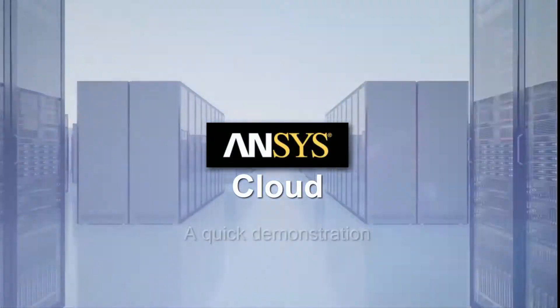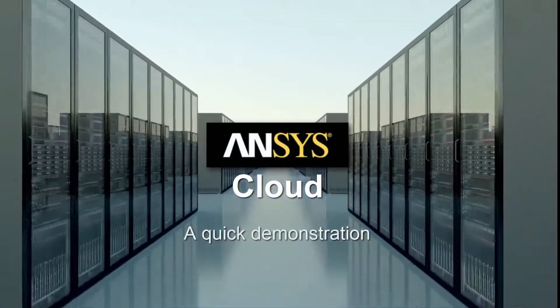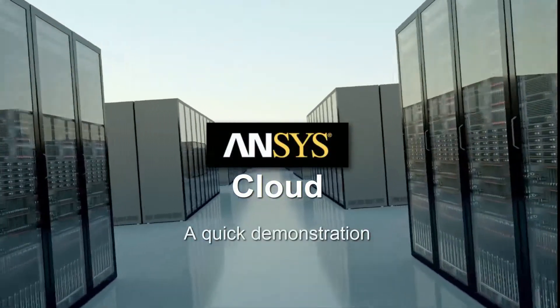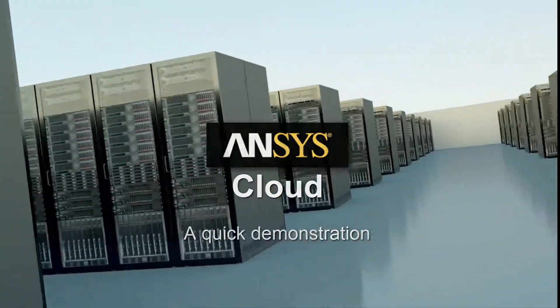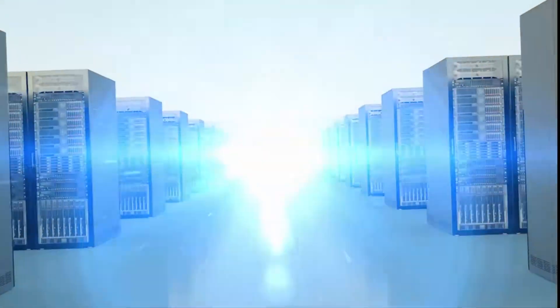In this video, you'll see a quick demonstration of using ANSYS Cloud to access cloud-based computing capacity.